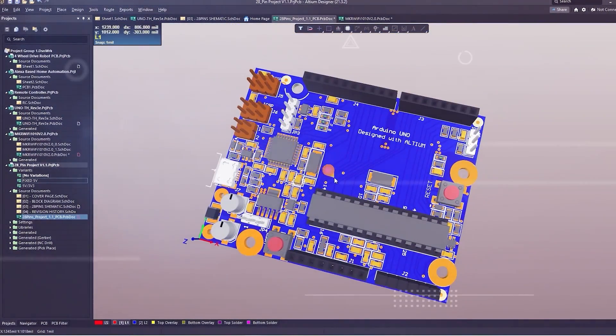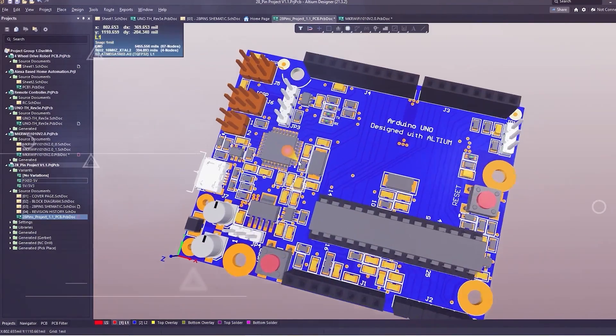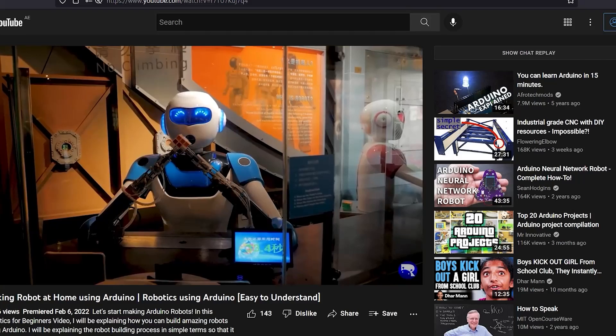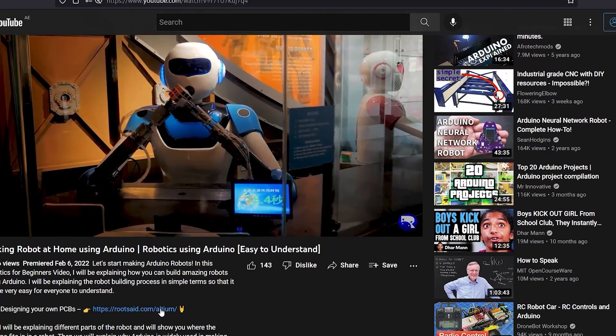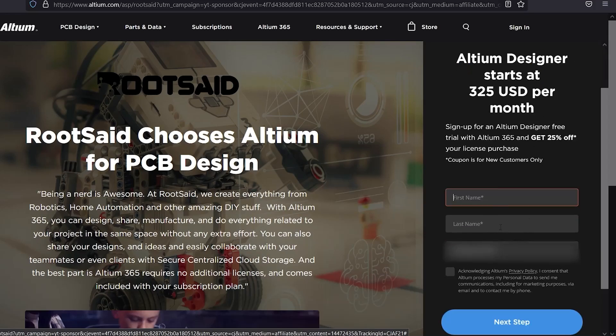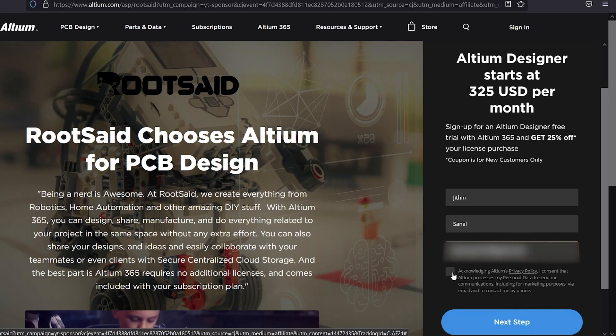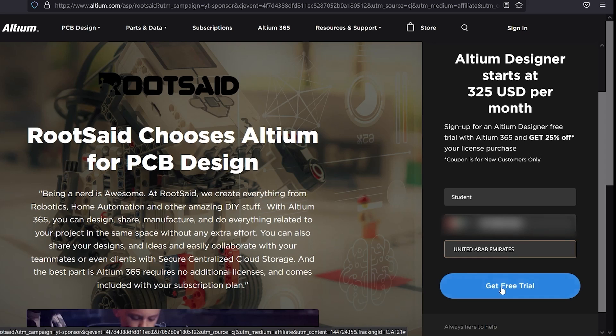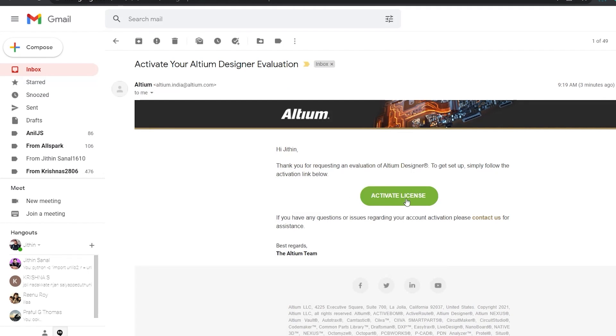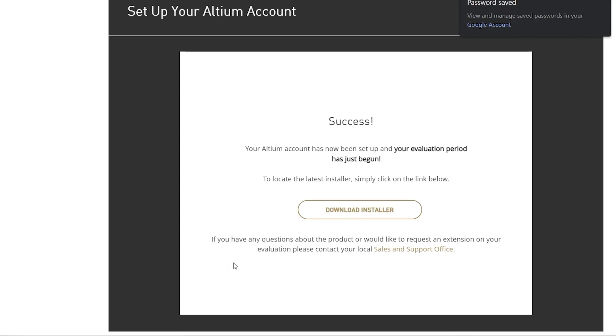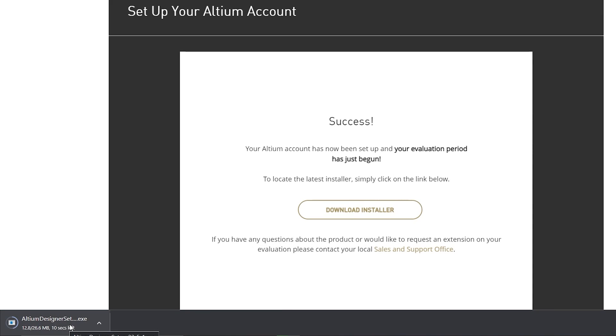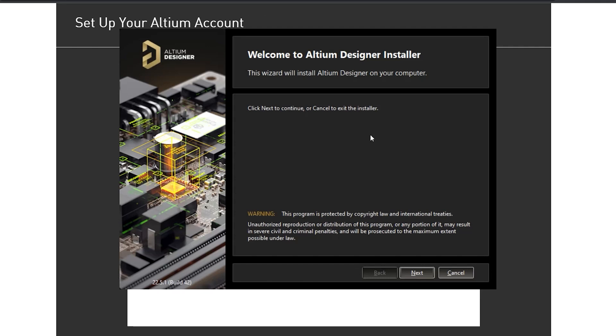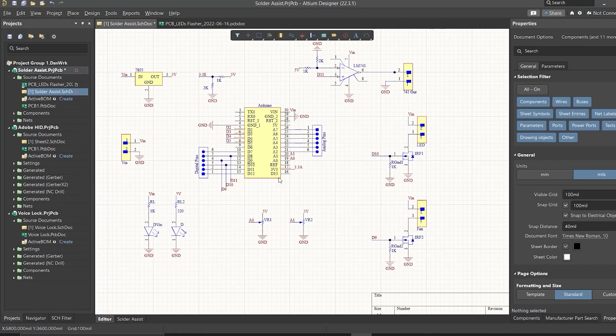If you're a DIY electronics enthusiast, you're gonna love it. Altium subscription includes something called Altium 365, which will let you design, share, and even manufacture your project in one place. Secure centralized cloud storage lets you share designs and ideas with teammates or clients. You can download and install the free trial version from the description down below, and if you're a student you get a six-month full license absolutely free.